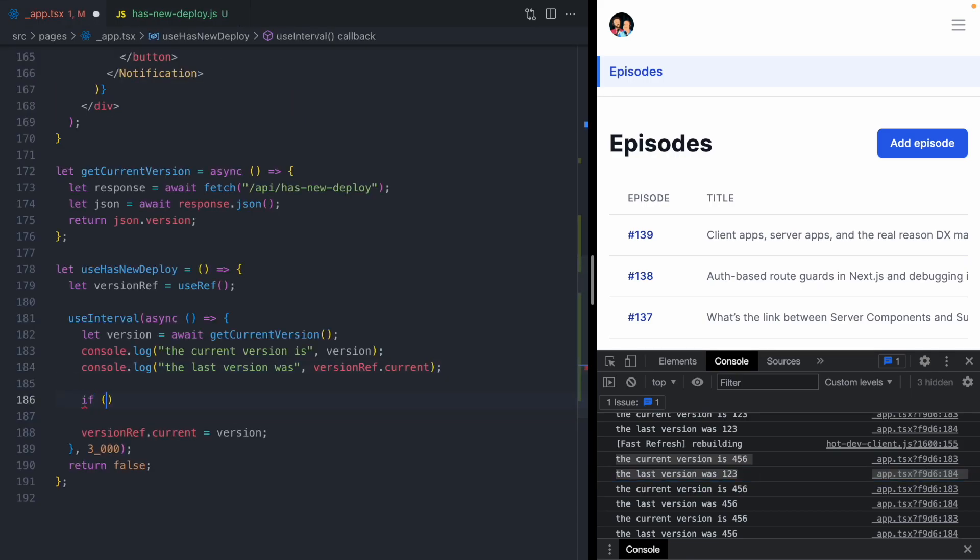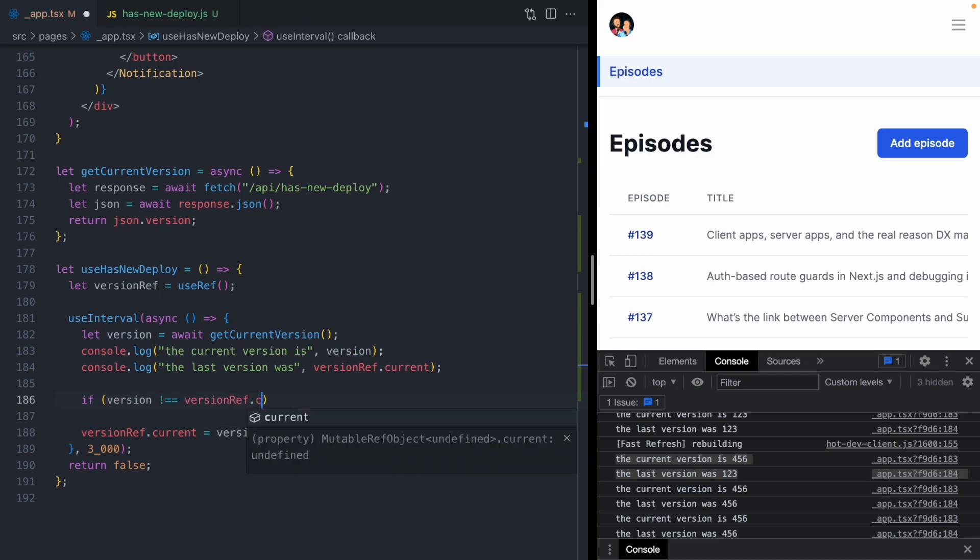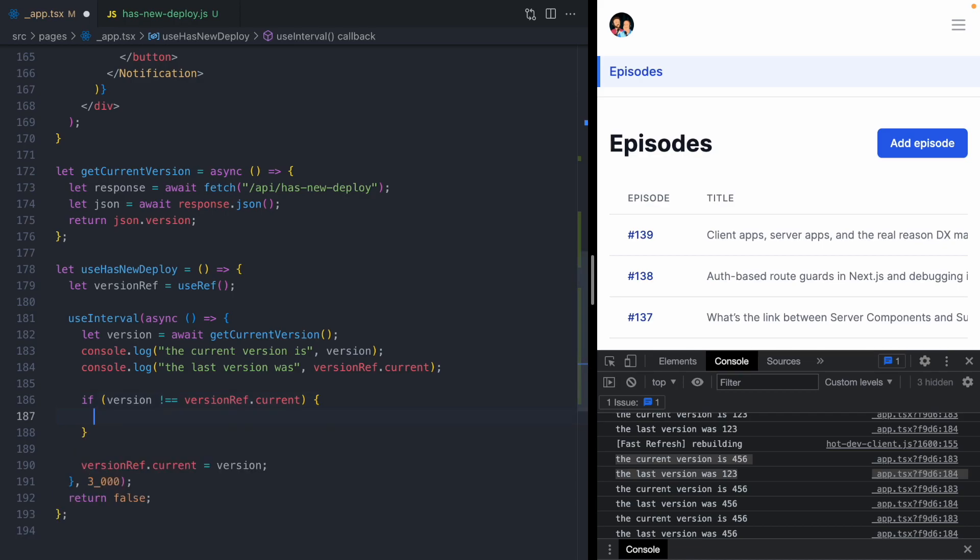We can say if the version is not equal to the last version, there was a new deploy. At this point, we want to trigger a re-render so our page can show the notification. We can do that using React state.